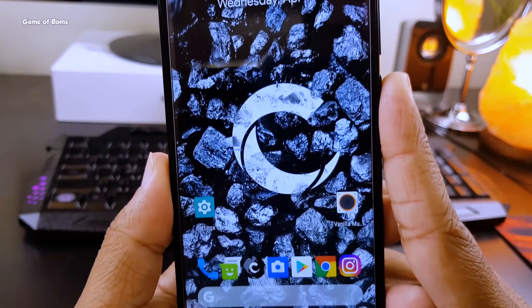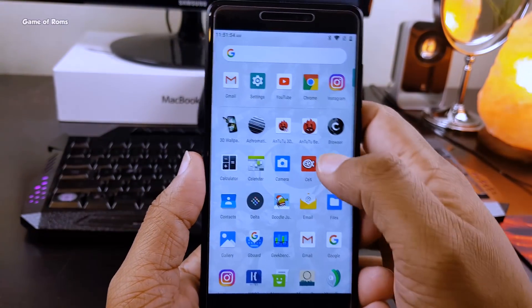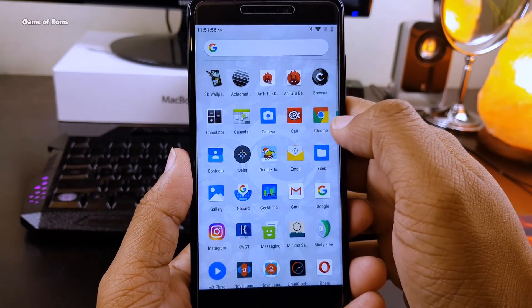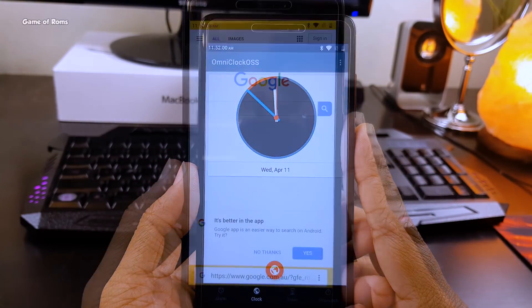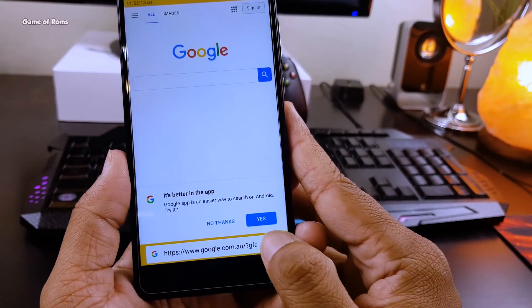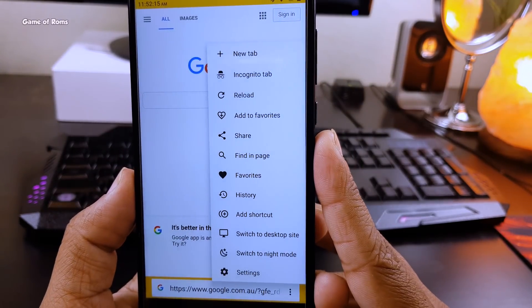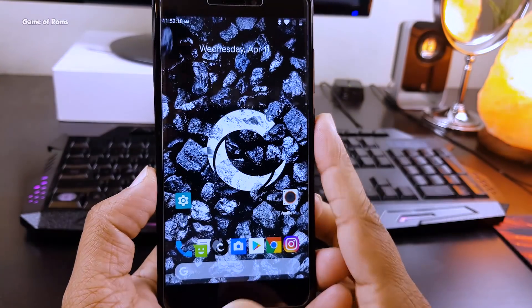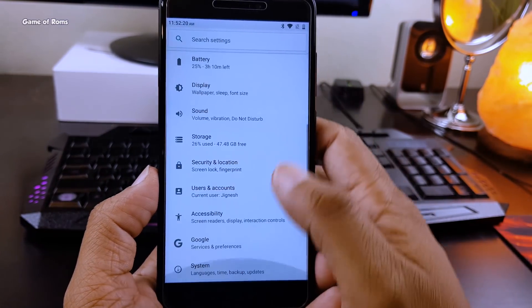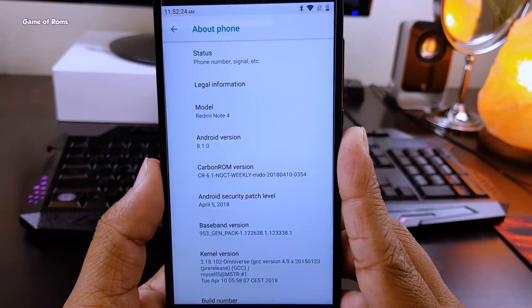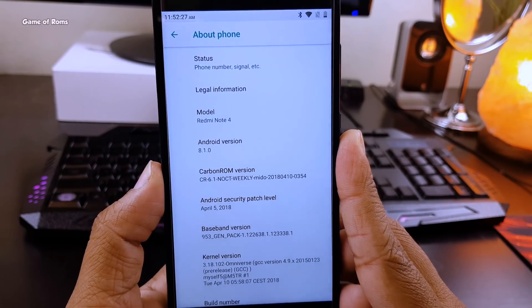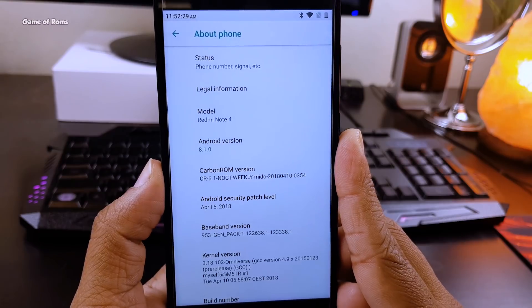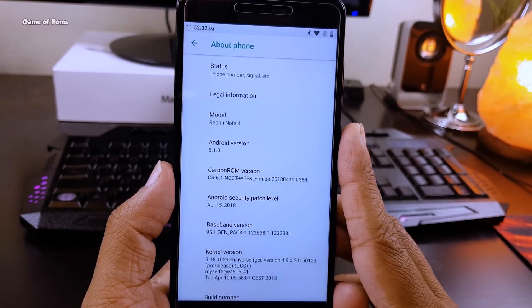This is how the ROM looks from the first boot. It comes with Pixel Launcher and some useful apps like OmniClock and a Carbon browser. As you can see, Android 8.1.0 with the security patch of 5 April 2018. I've flashed the latest build of Carbon OS on my phone.